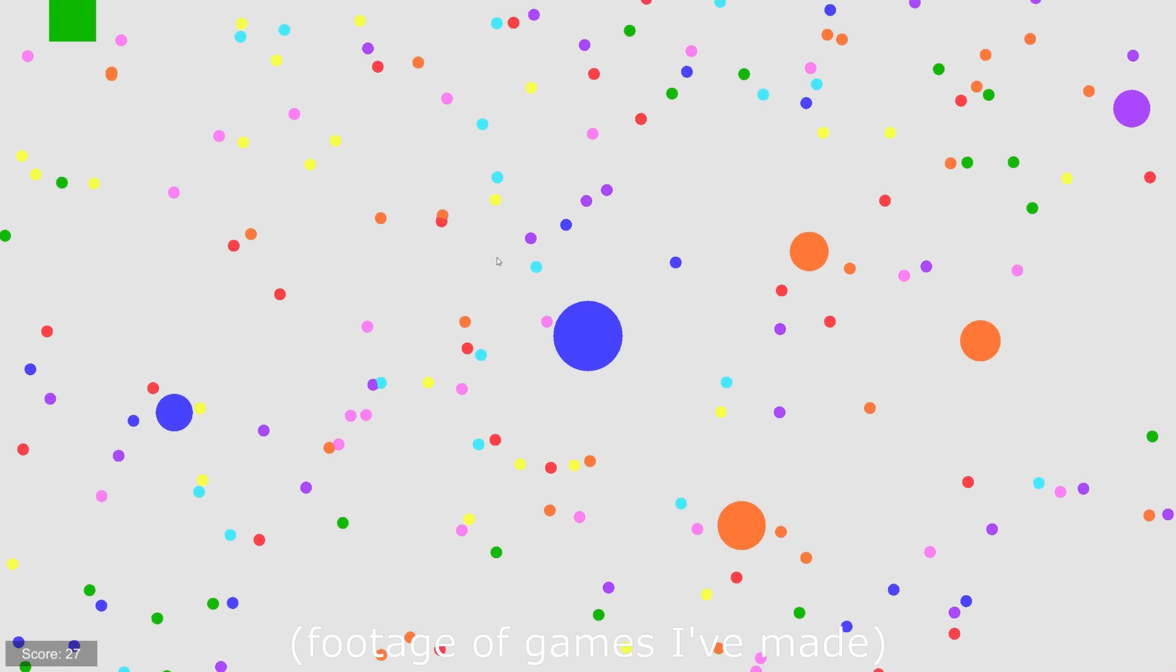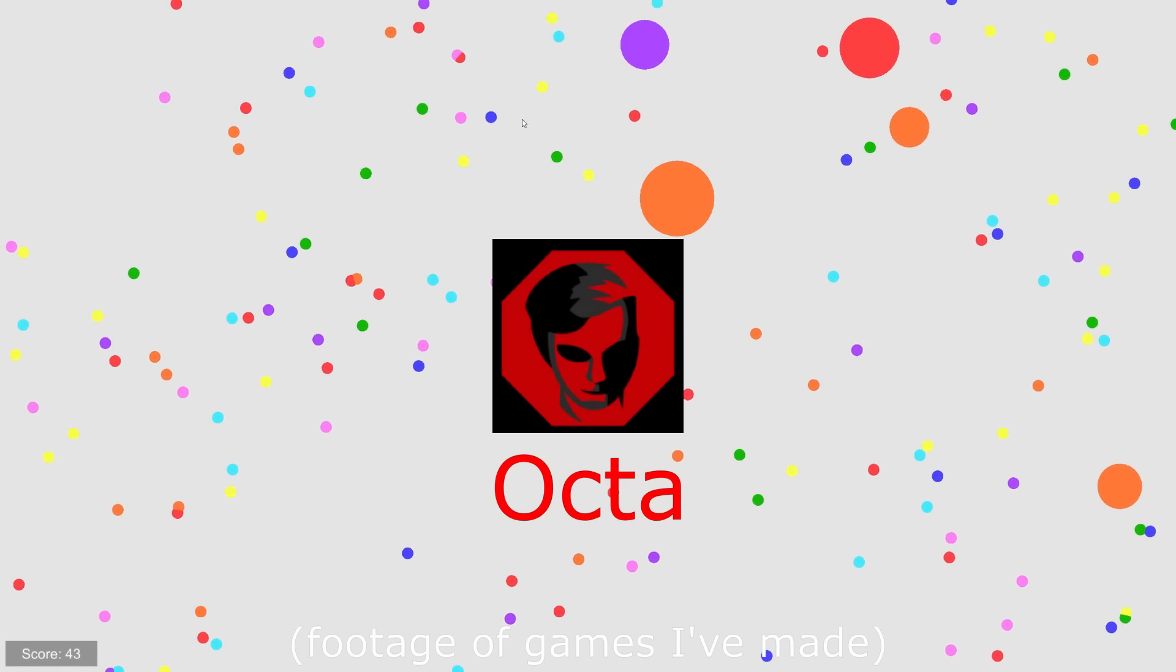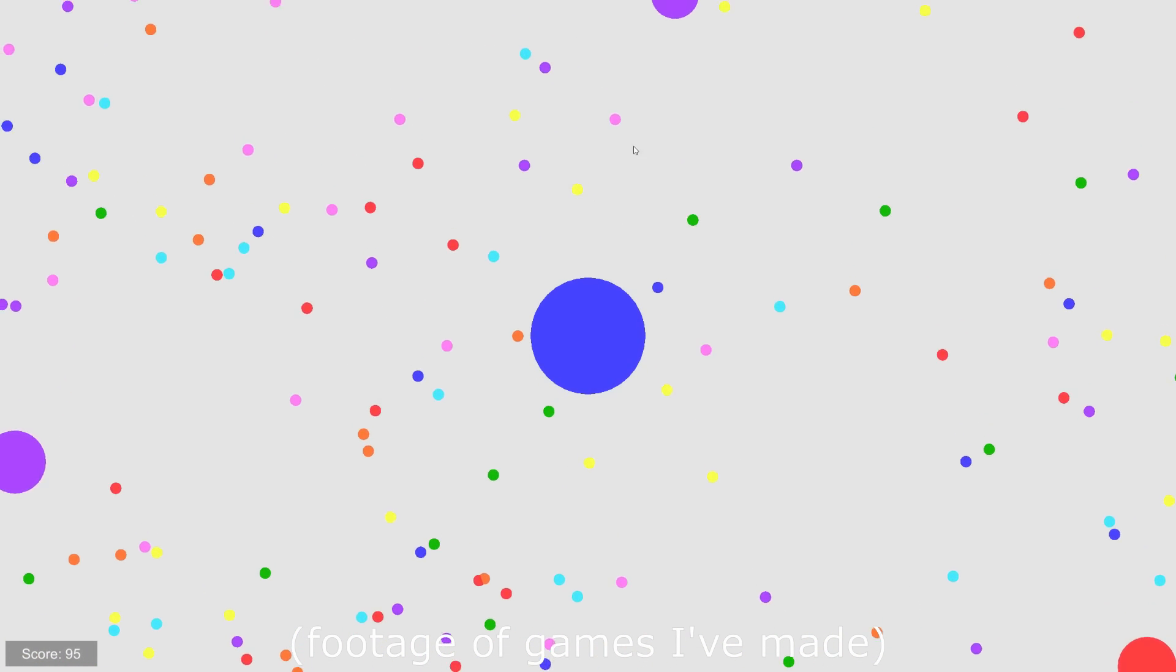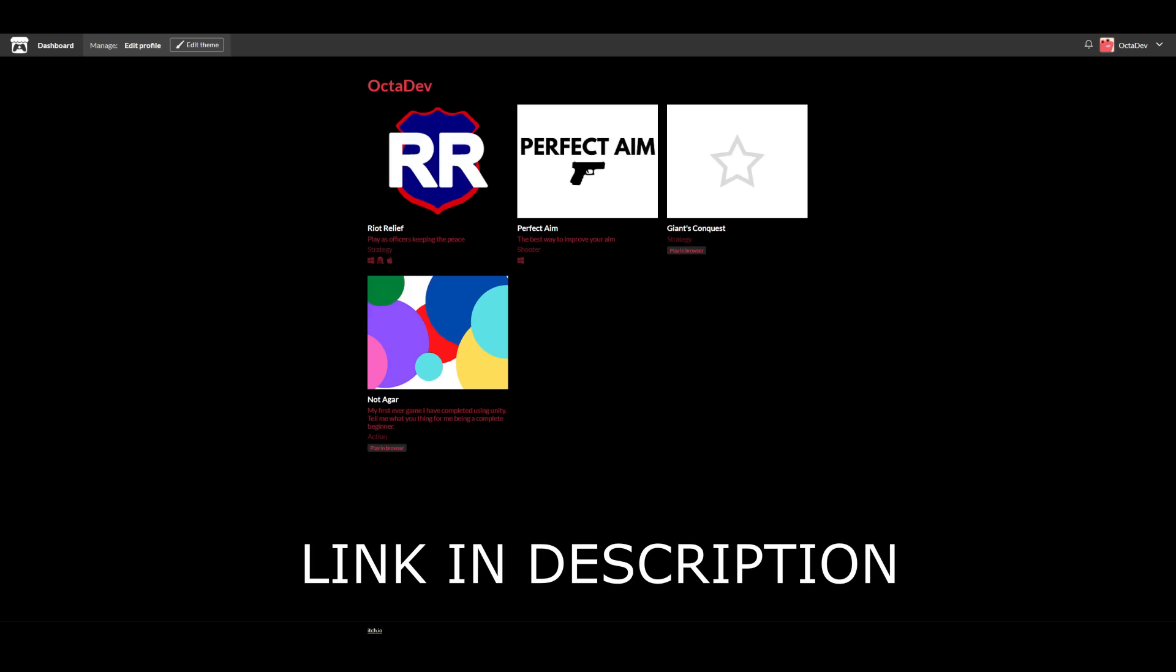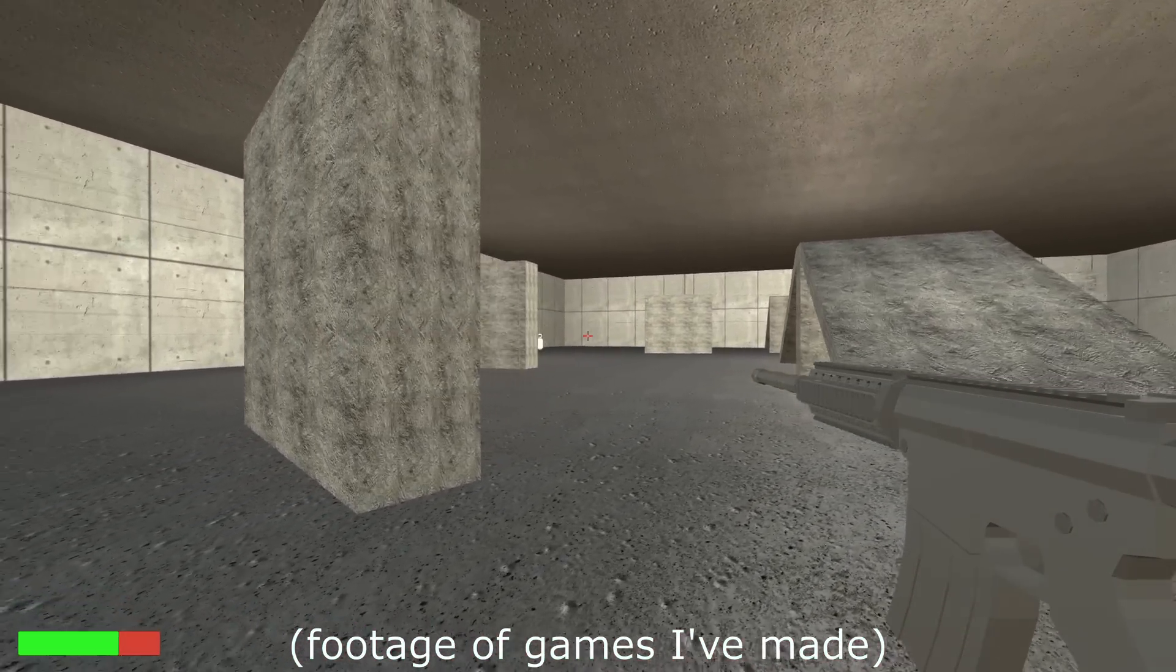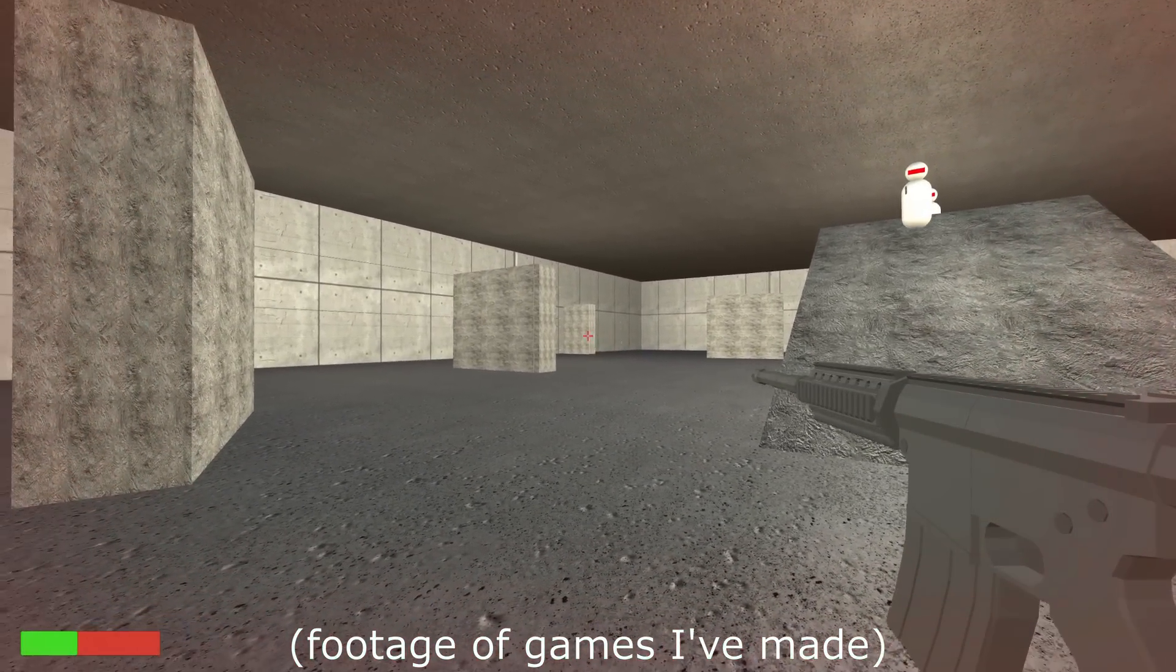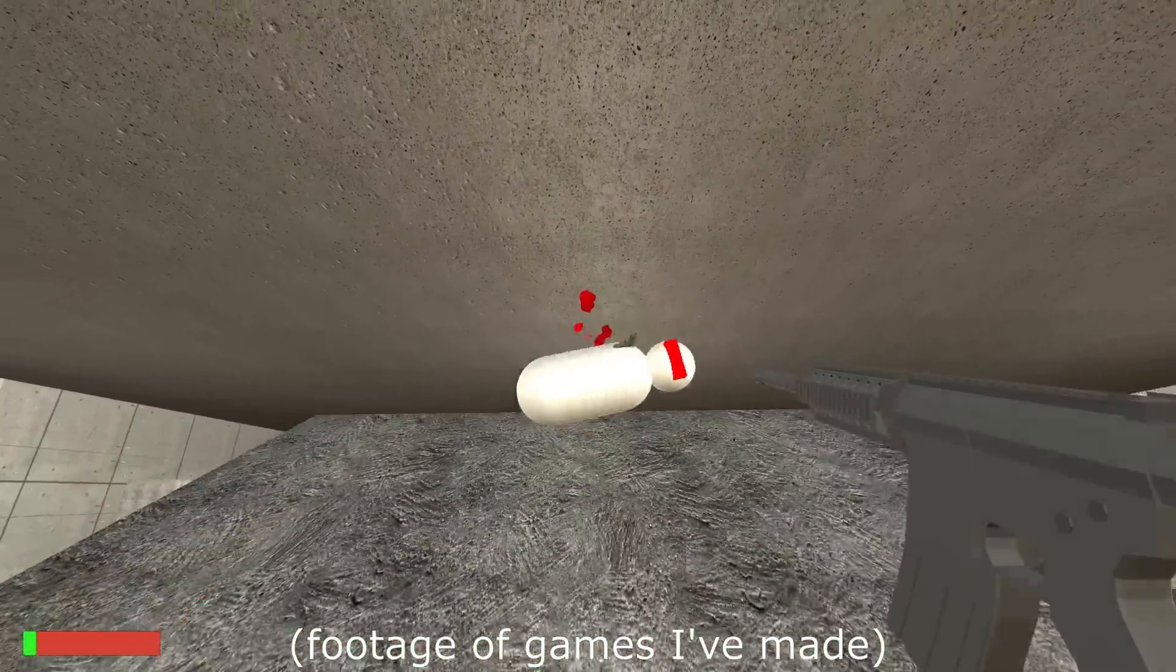Also, before I get to anything else, I should probably introduce myself. I go by the name Okta Online, and I've been making small video games on and off for around the last two years. I'll put my itch.io in the description for anyone interested in some of the small projects that I've worked on. I'm also currently in college for computer science, so programming is definitely my favorite part of game dev, and I'm just really looking forward to working on this game and documenting it here for hopefully the next year plus.